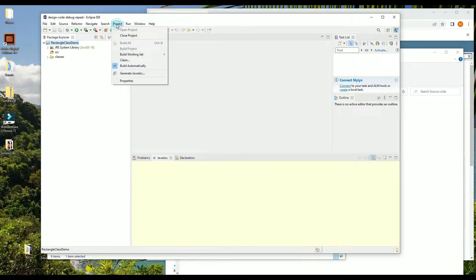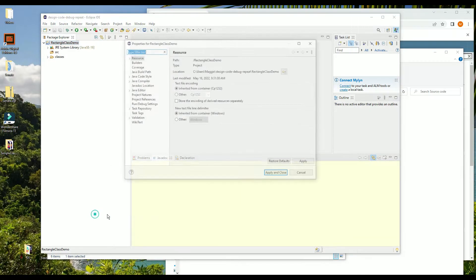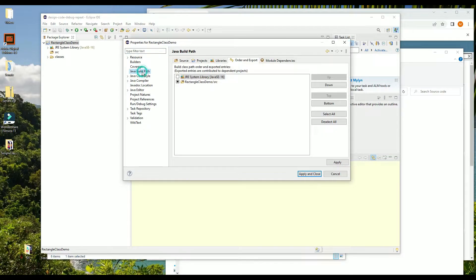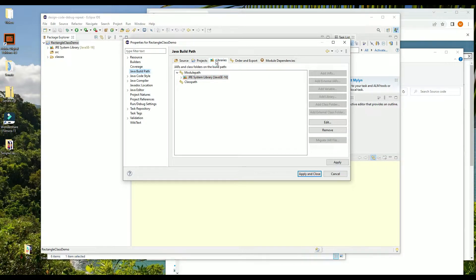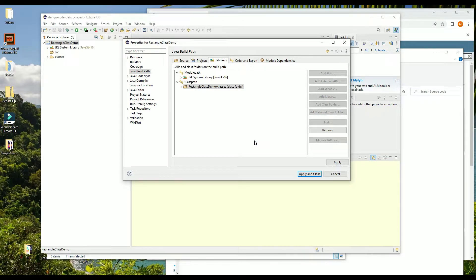There's one more step. We're going to go to Project Properties — you can also get to that by right-clicking and choosing Properties in the context-sensitive menu. Then we're going to go to Java Build Path, Libraries, Classpath, and click Add Class Folder. Now we're going to check next to our new folder — I called mine "classes", but you can call it whatever you want.